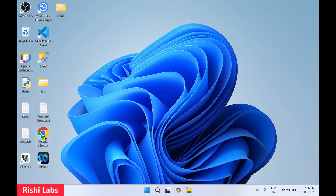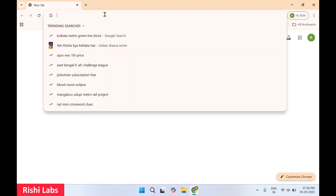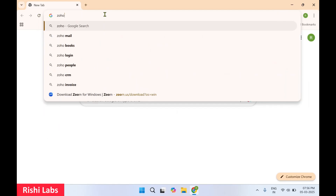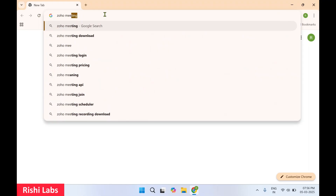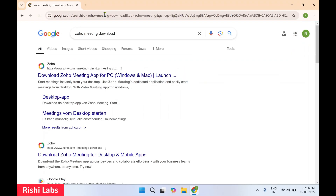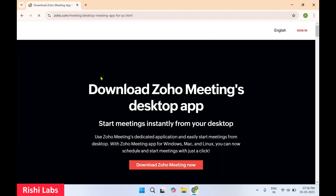For this you will require a web browser — I will make use of Google Chrome. In the address bar, you will need to type Zoho Meeting download and press enter. You will get this first link: download Zoho Meeting app for PC. Click on this link.